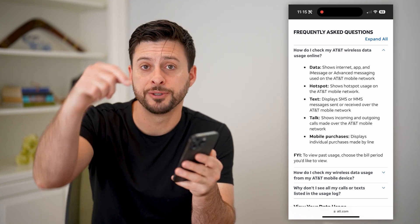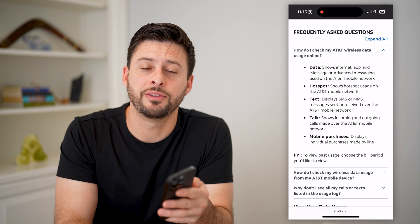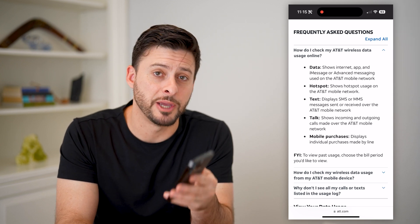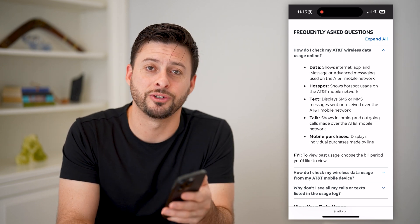I hope this helps. If it did, hit the subscribe button down below — it really helps me out. And I'll catch you on the next one.